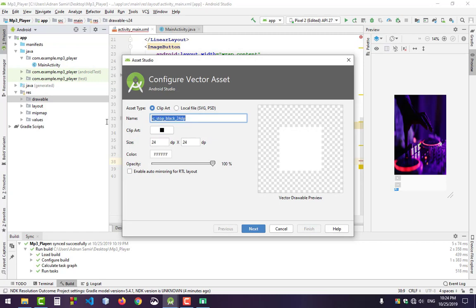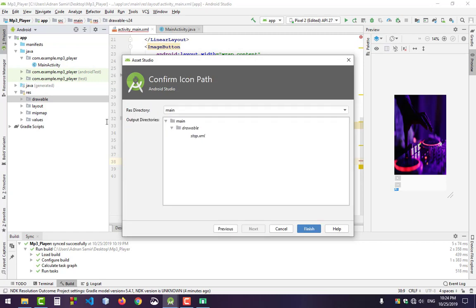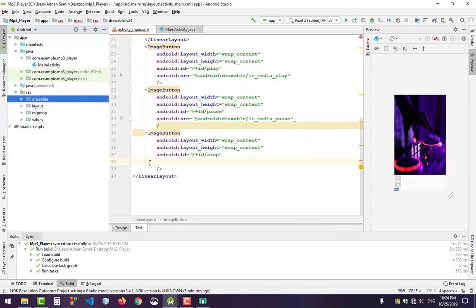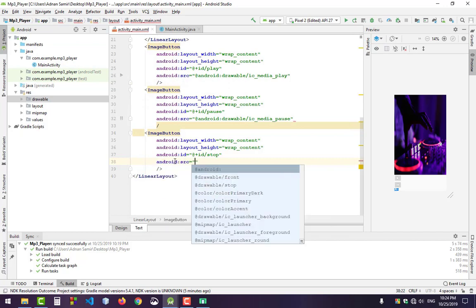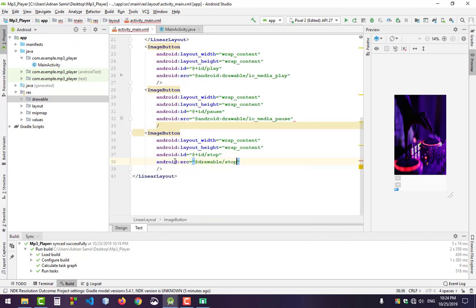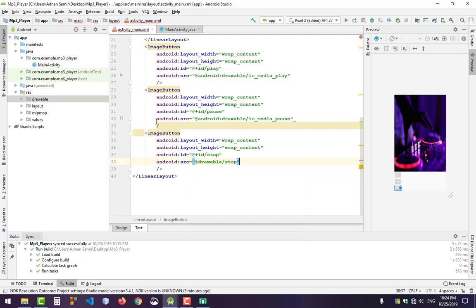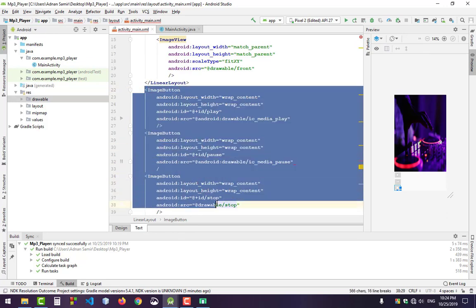Now use the stop icon as the source, and we can see the third button appear.